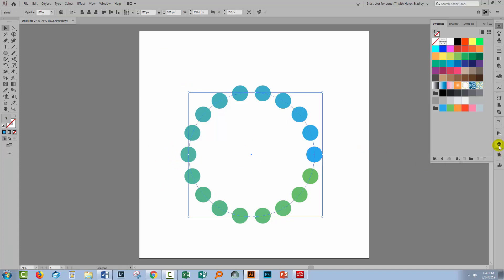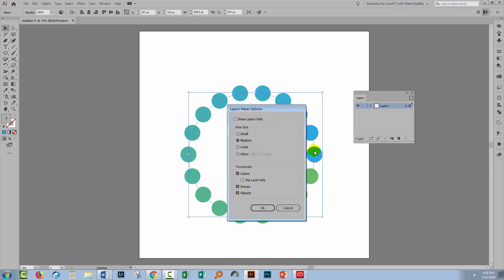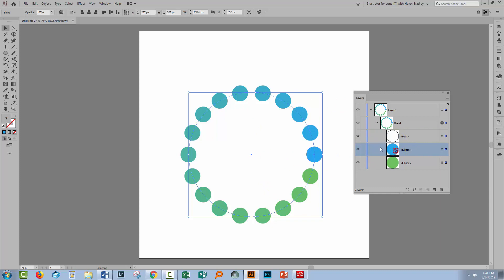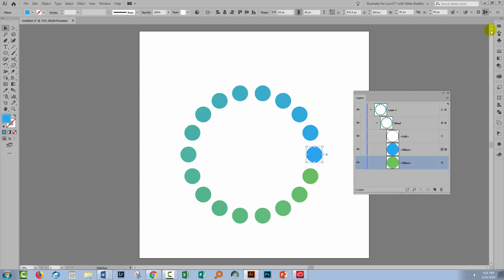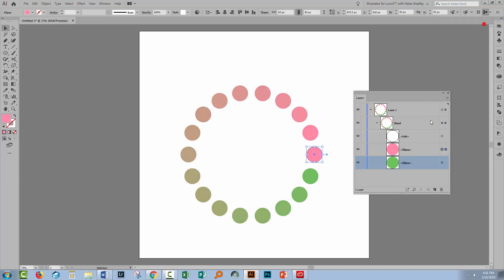A blend is an actual effect, so in the Layers palette you can expect to see a blend object. When we open it up, here is the blend, and inside the blend is the path — that's the circle, which has been sacrificed in the process. This is the starting shape and this is the ending shape, and these can be edited. You could select the ending shape and change its colour, for example. So it is editable but it lives inside this blend.